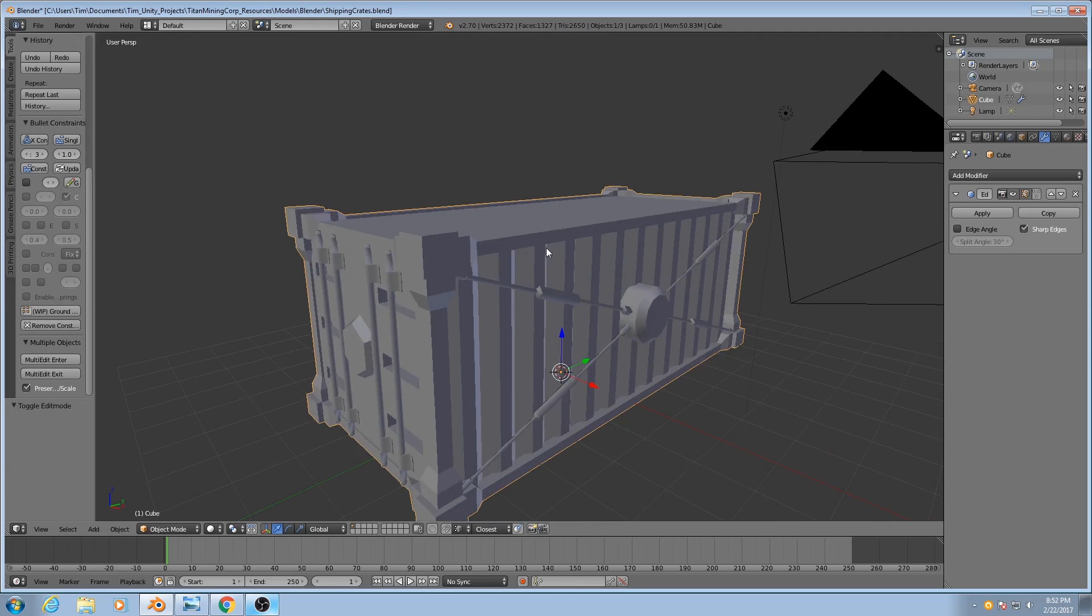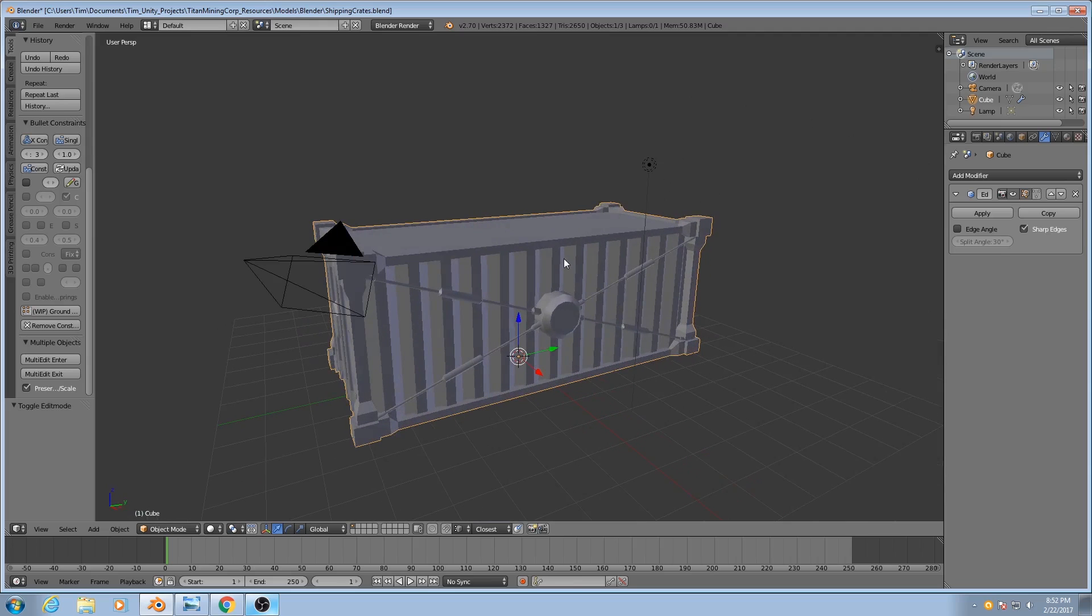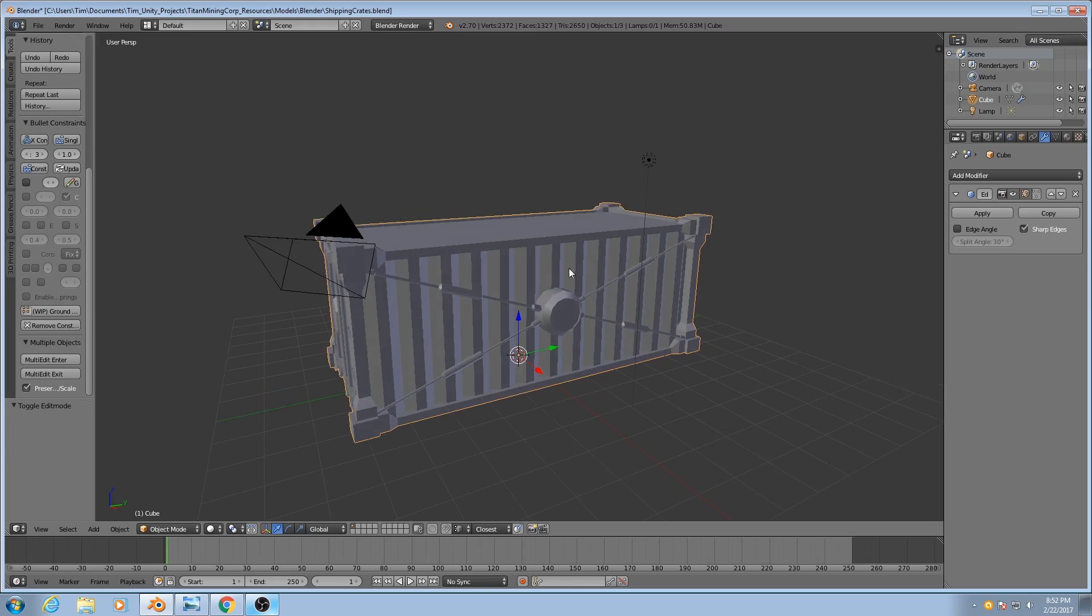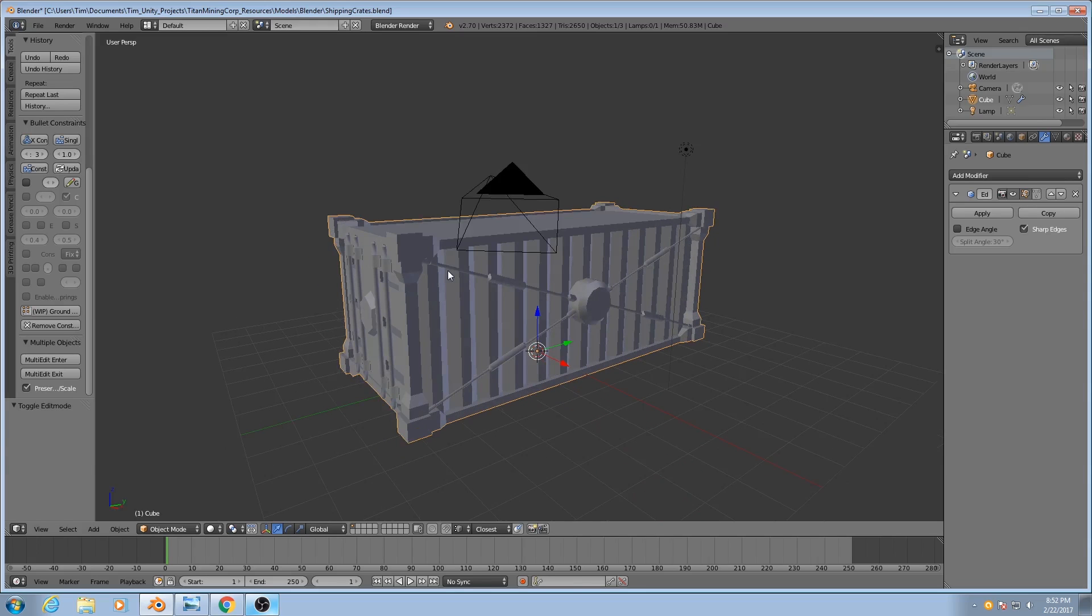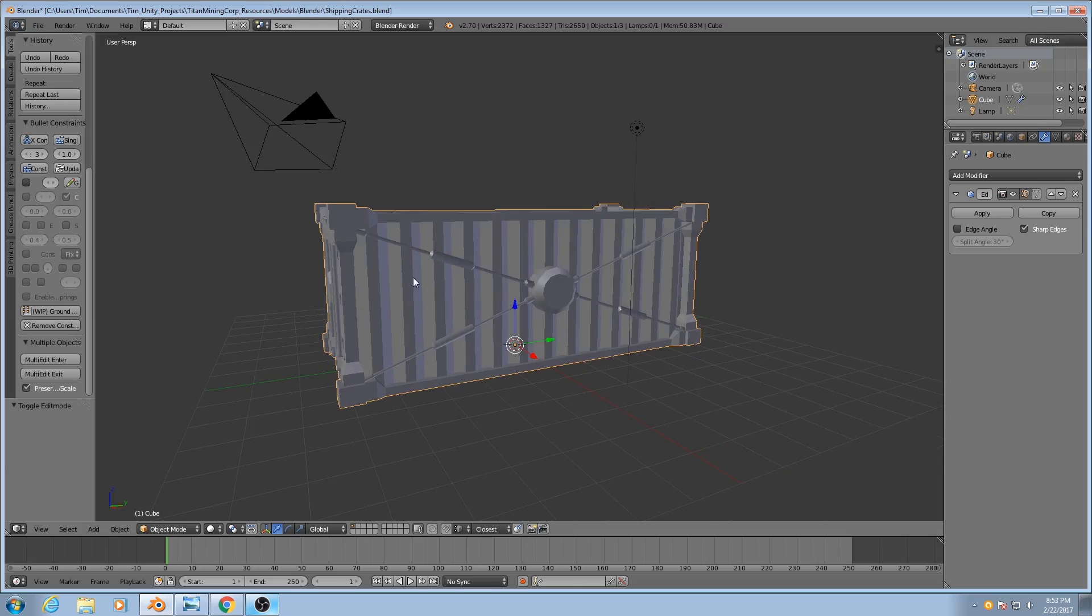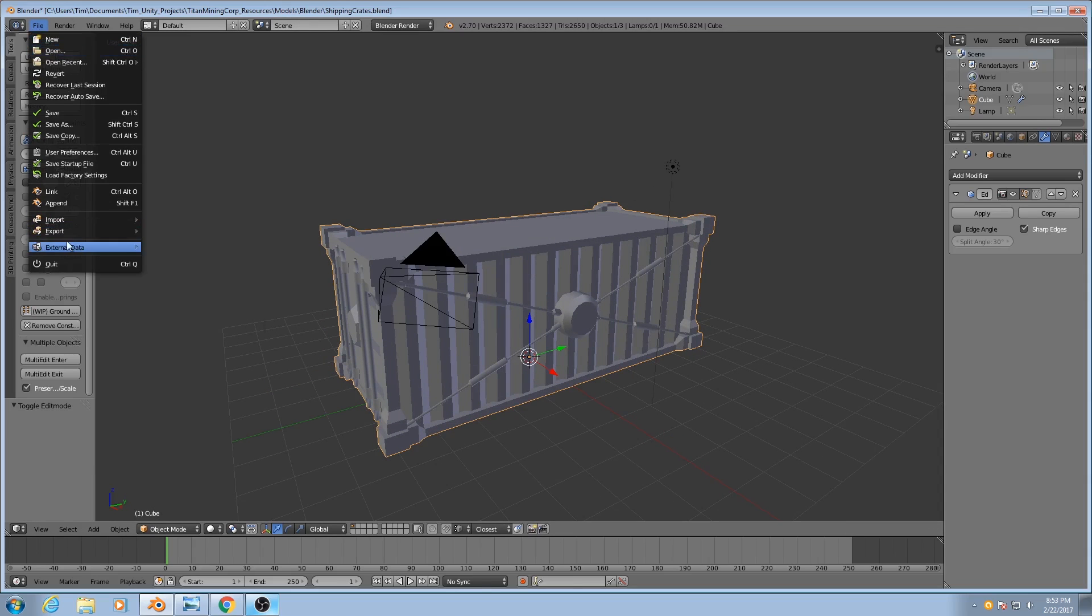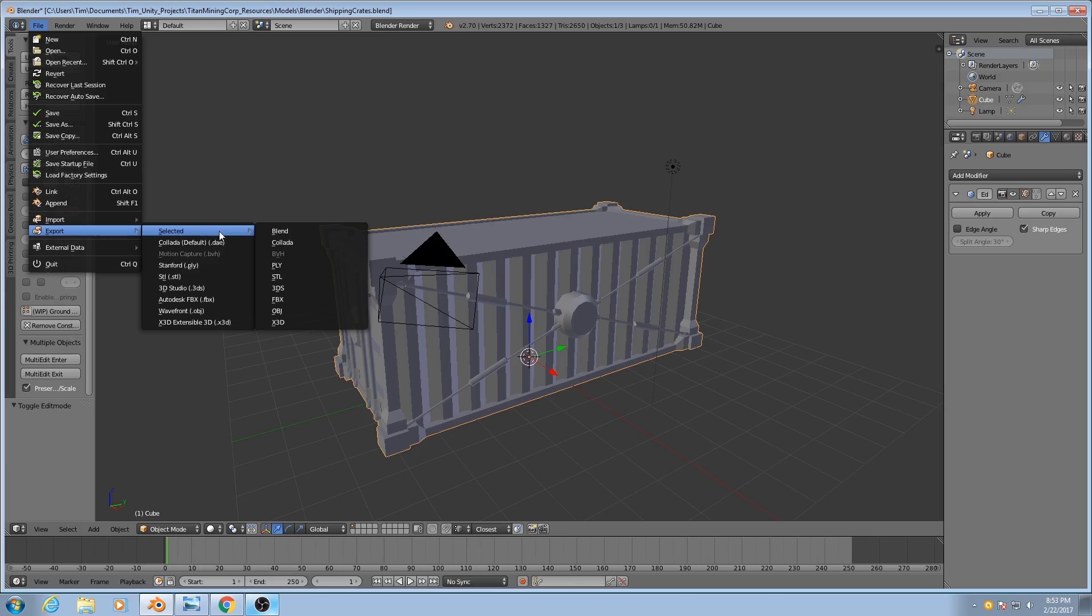So the last thing I want to cover is how to export this. There's a few different ways. I personally am going to be taking this into NDO in order to texture it, or at least to give it some normal maps. And NDO works best with .obj files. So what I'm going to do is I'm going to go to File, Export, Selected, OBJ. This Export Selected option is a script that I downloaded for Blender. I will link to where I got it in the description.